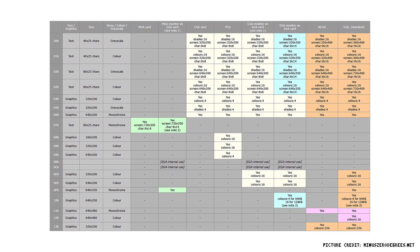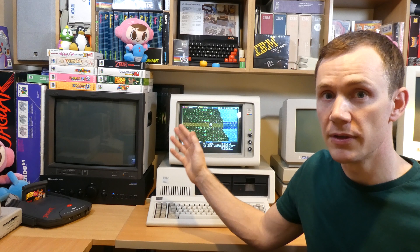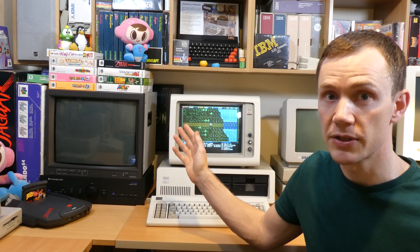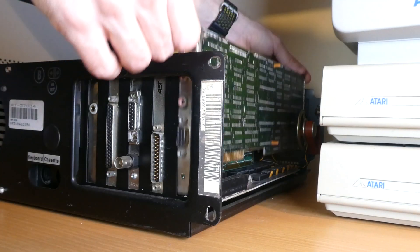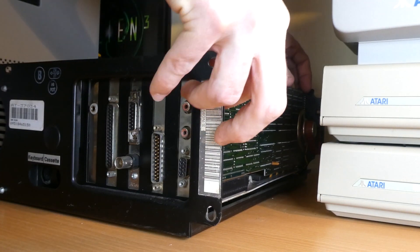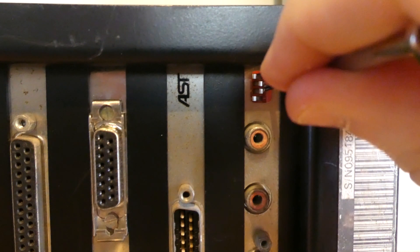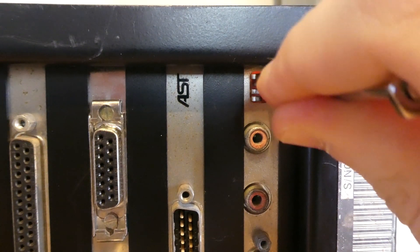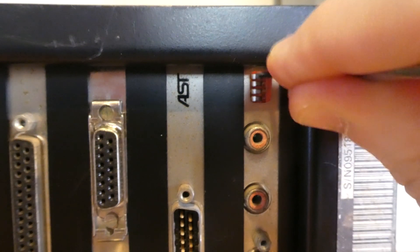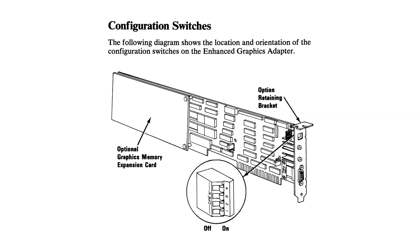It turns out that the IBM EGA card has a trick up its sleeve. Graphics modes 0DH and 0EH — or 13 and 14 — actually ran at a resolution and a refresh rate that the 5153 CGA monitor could display. It also turns out that that's what most EGA games were actually written to use. So using these EGA modes on a CGA monitor it's just a case of toggling a few jumpers on the back of the card and away you go.